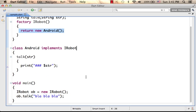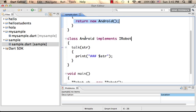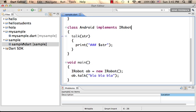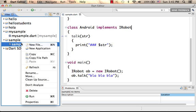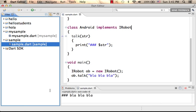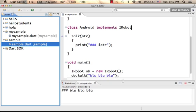So let's give it a try. Execute this code sample. Here it is.